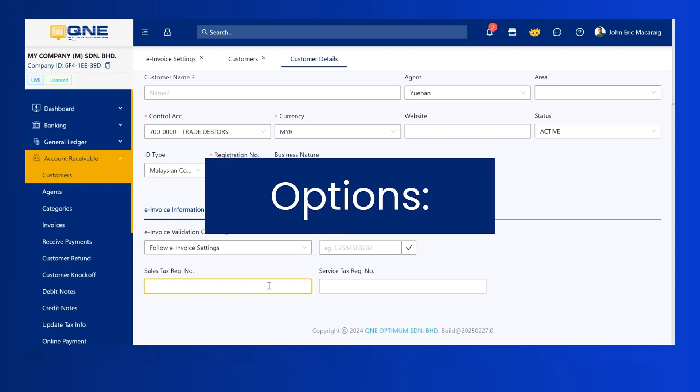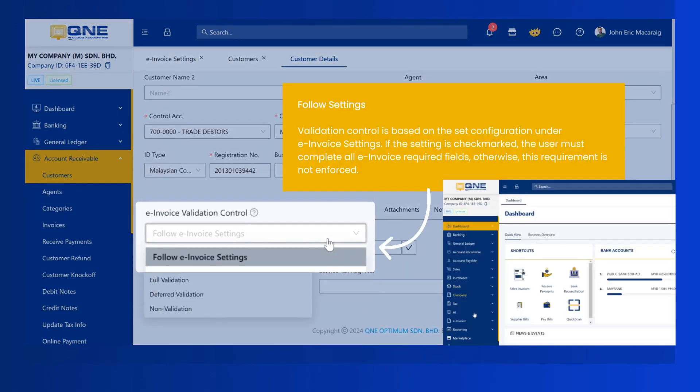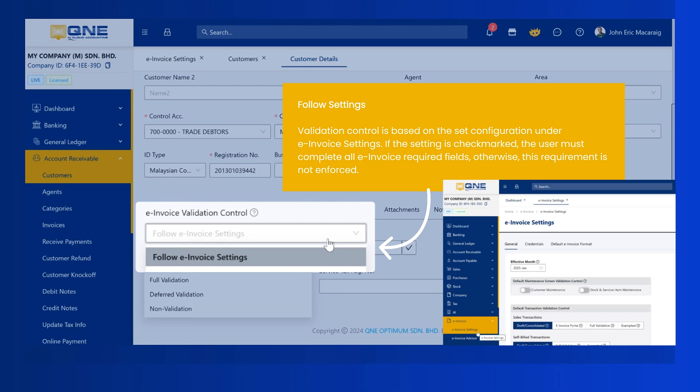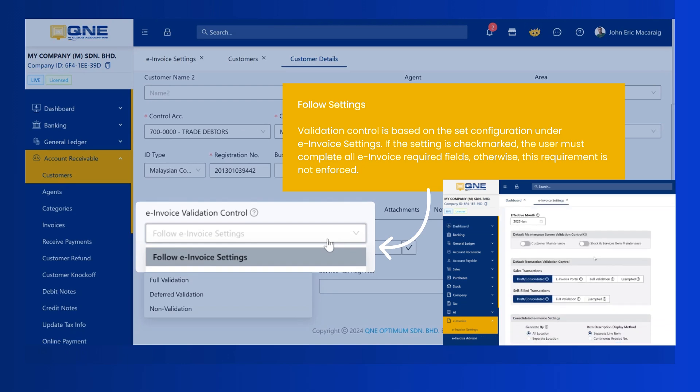Here are the options. Follow Settings. Validation control is based on the set configuration under e-invoice settings. If the setting is checkmarked, the user must complete all e-invoice required fields. Otherwise, this requirement is not enforced.